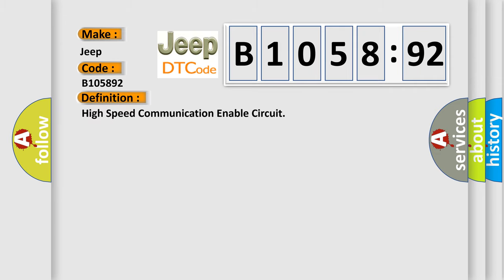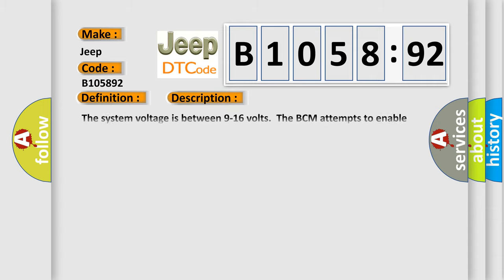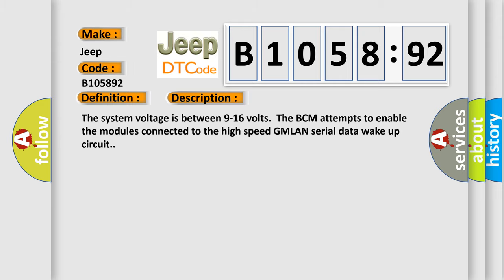The basic definition is high-speed communication enable circuit. And now this is a short description of this DTC code. The system voltage is between 9 to 16 volts. The BCM attempts to enable the modules connected to the high-speed GMLAN serial data wake-up circuit.